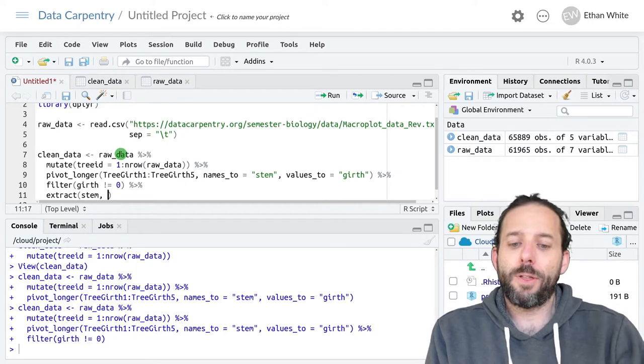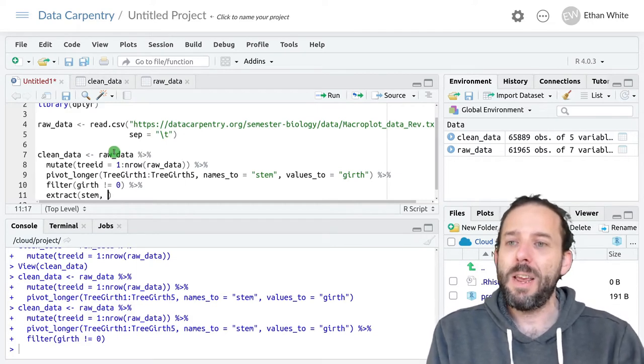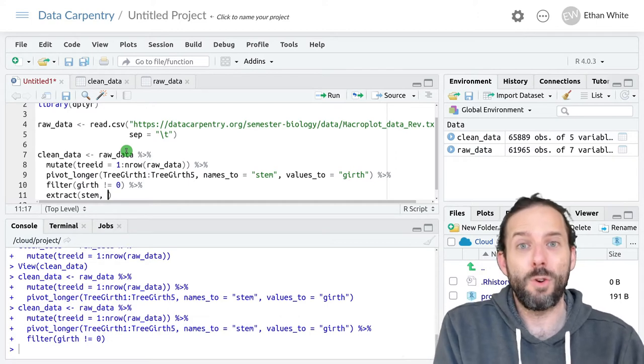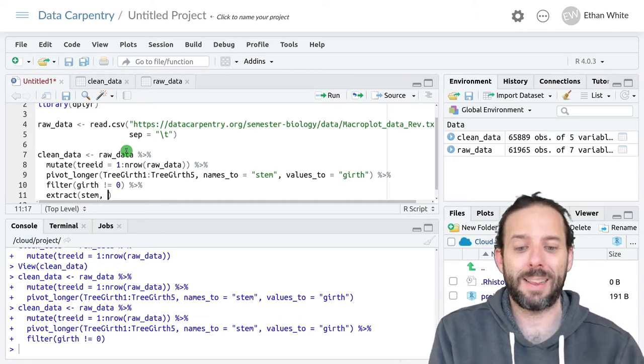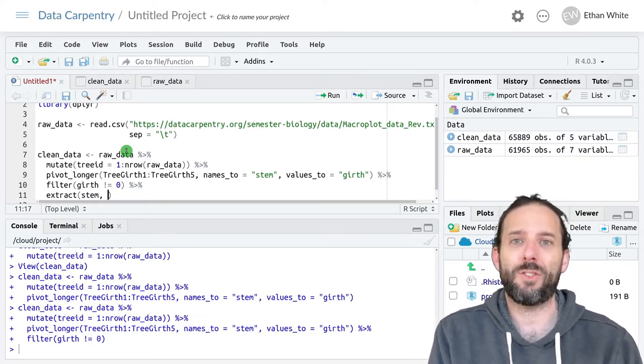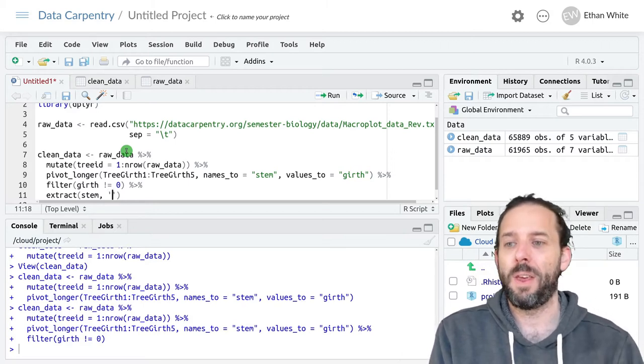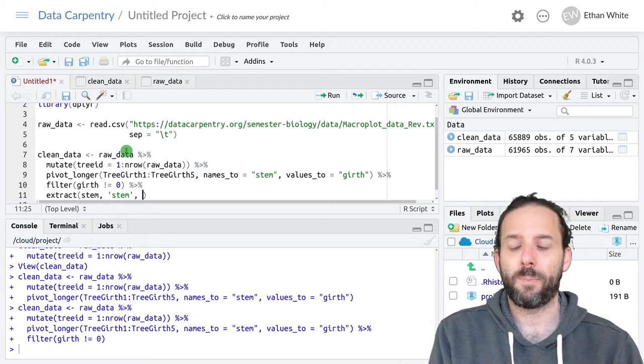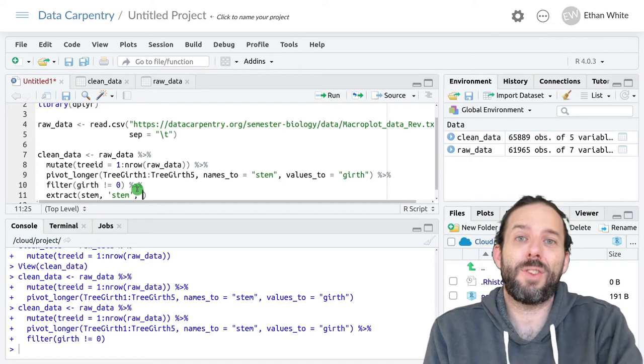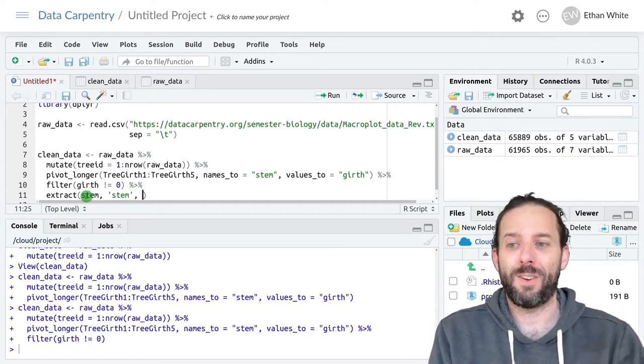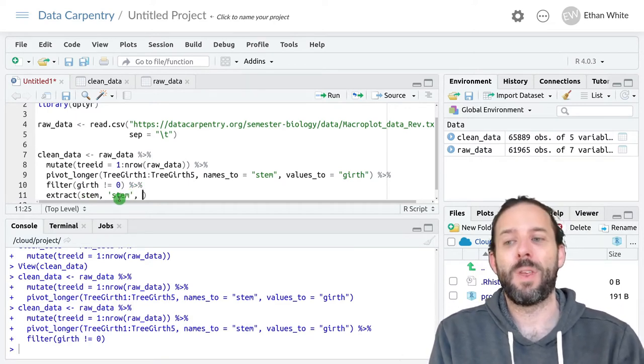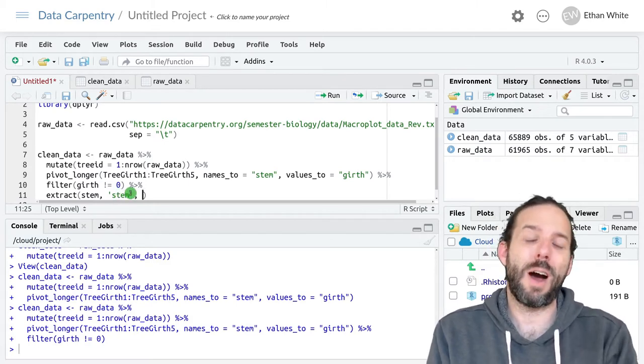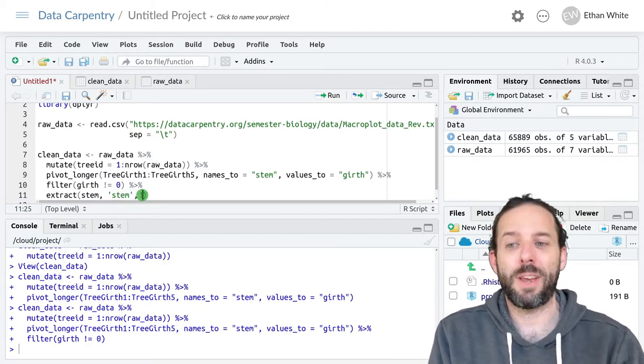The third argument is the names of the new columns. That's going to be one or more new columns that we want to extract that information into. We're only extracting a number so we only need one column. So we'll call it stem. And what this will do is it will actually replace the current column because it's already named stem with our new value. If we wanted to keep the old column we could call this something else.